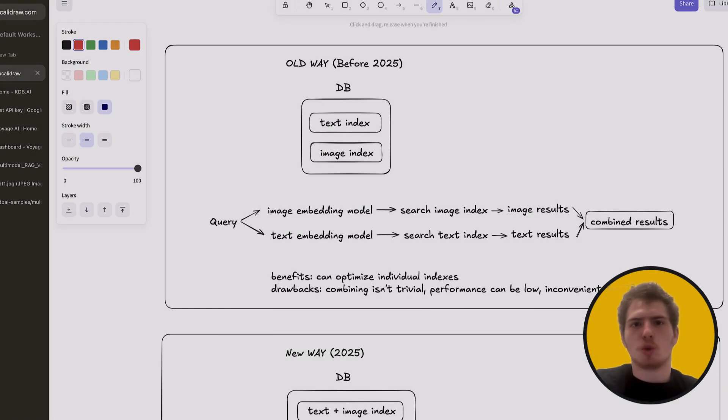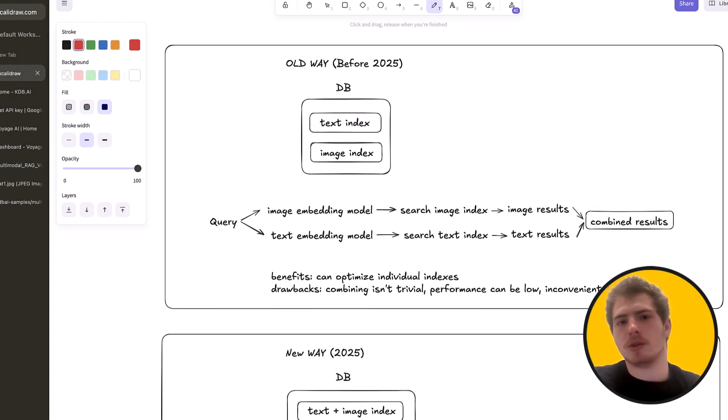In this video, I'll go over how I would implement a multimodal RAG pipeline right now in the beginning of 2025. I'll go over how to implement retrieval over images and text and how to feed it into a VLM for a robust answer.